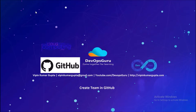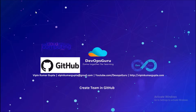Good morning everyone, my name is Vipin Kumar and I'm back with another video on how to create a team in GitHub. In our previous video we have seen how to create an organization and project in GitHub. We require to provide access to developers and other team members on projects and repositories to complete our work.